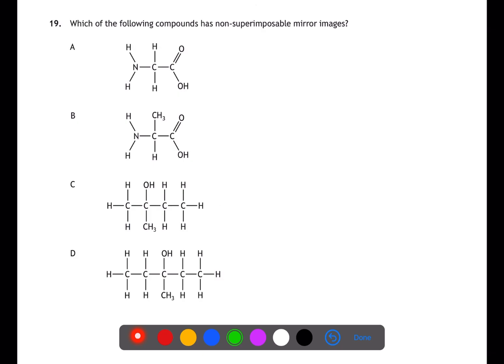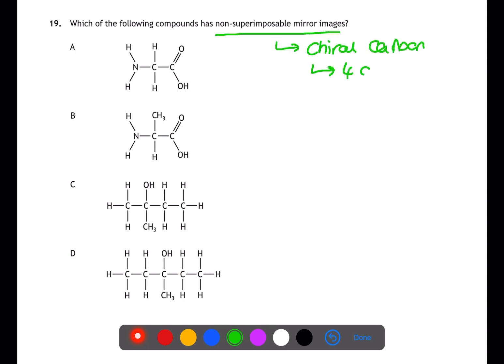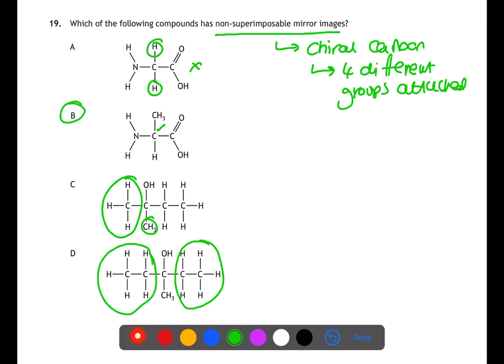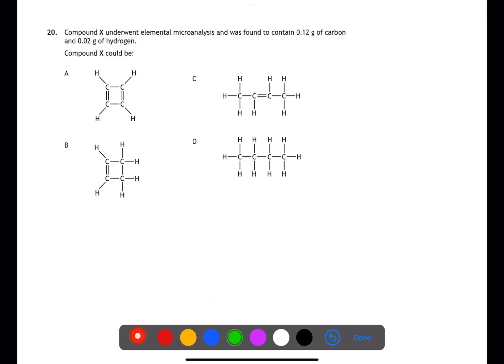In question 19, we're looking for non-superimposable mirror images — optical isomers — which are compounds containing a chiral carbon with four different groups attached. The carbon in the centre of A has two H groups. The carbon in the centre of B has four different groups: NH2, CH3, H, and C=O(OH). Compound C has two CH3 groups on one carbon, and compound D has two C2H5 groups attached.